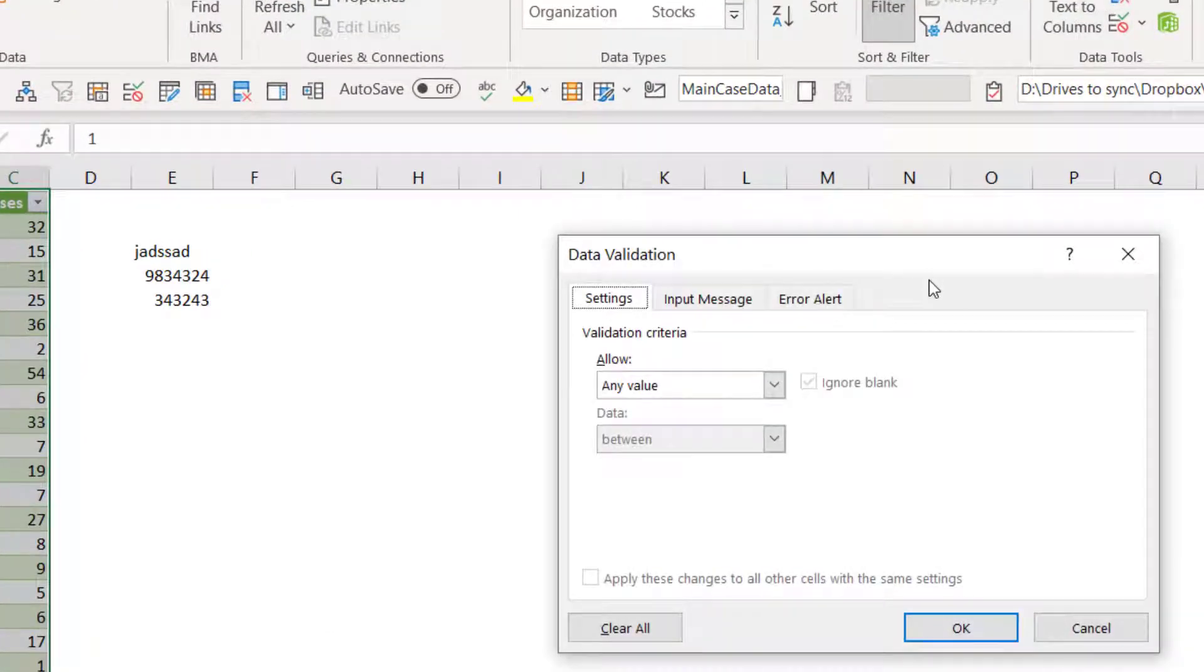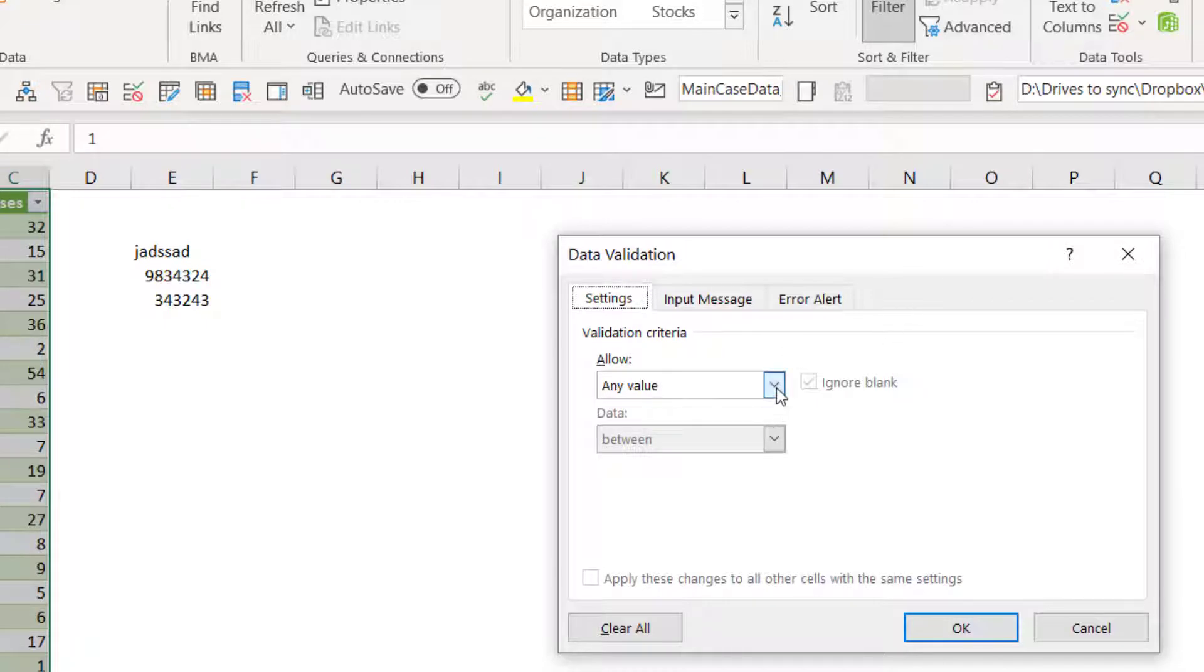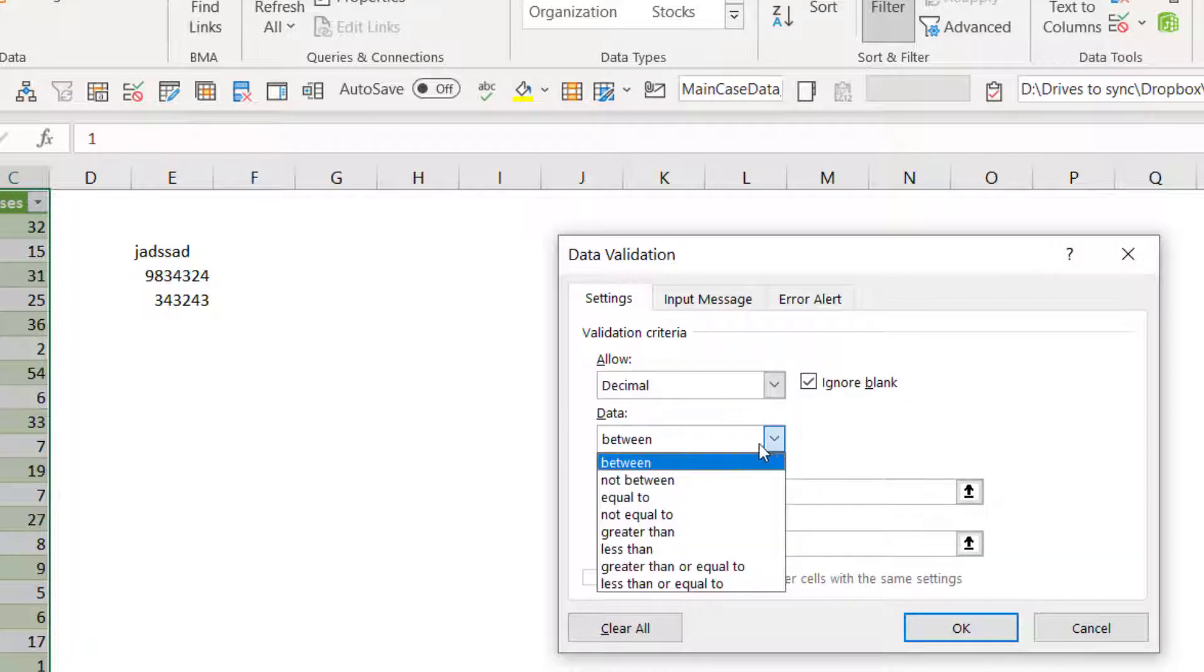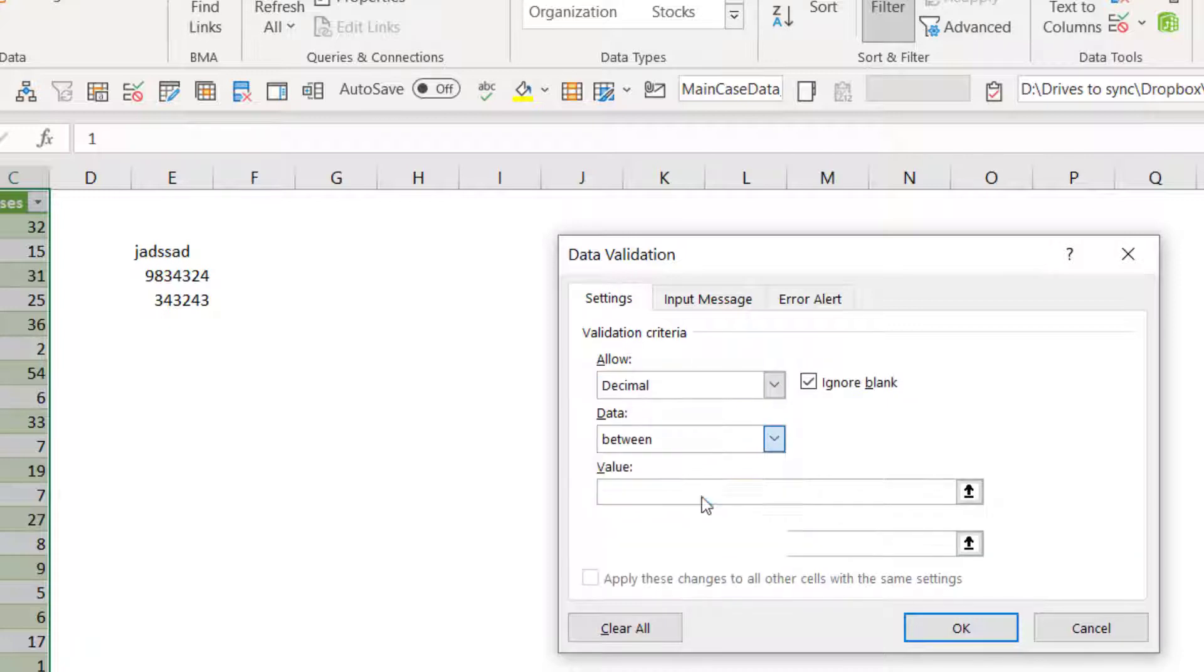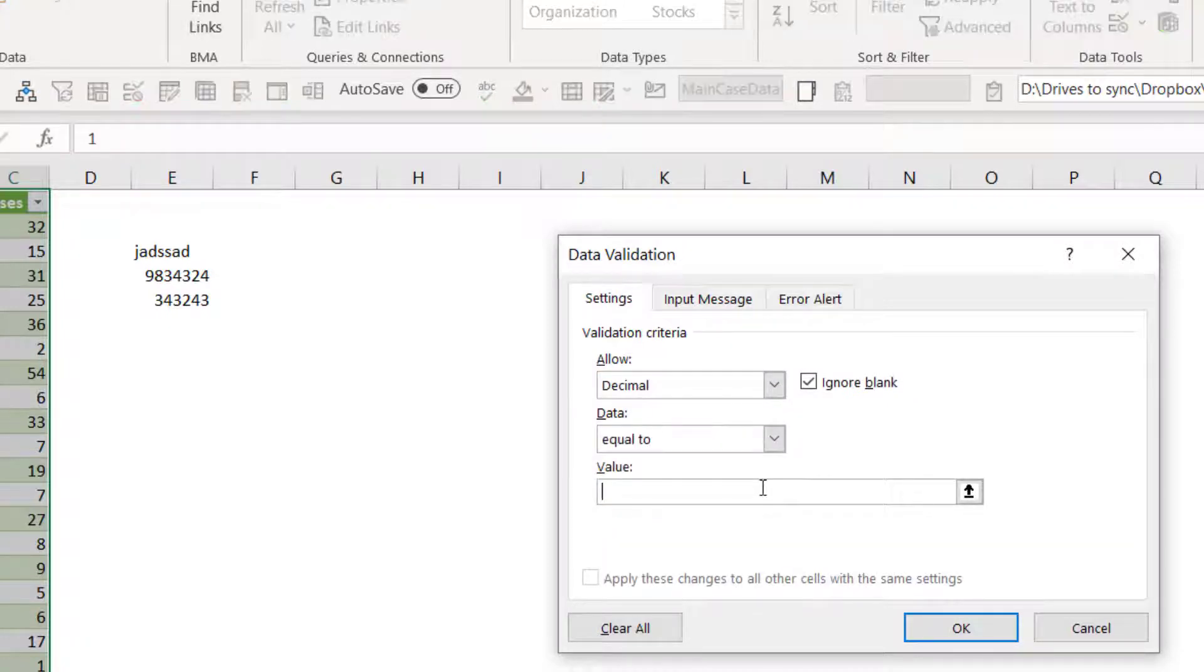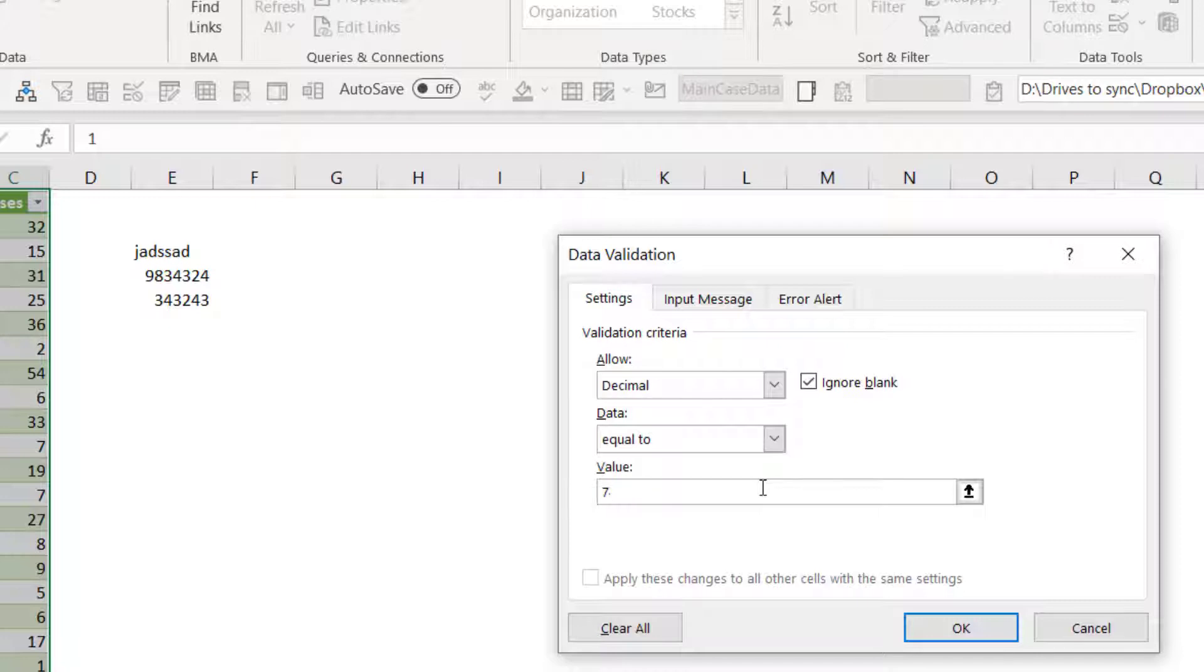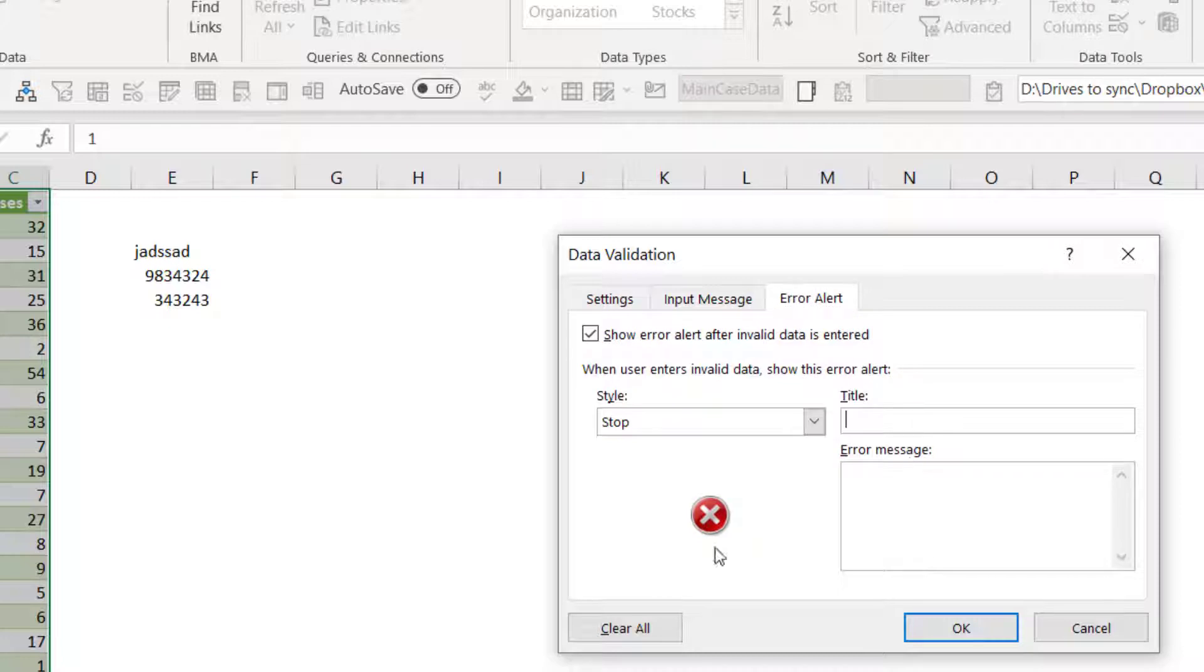Data validation is an amazing feature and everyone should learn how to use it. I've got loads of videos on it. But that's not what this is about. This is about going to decimal, pressing equal to and just typing in 74.92173.